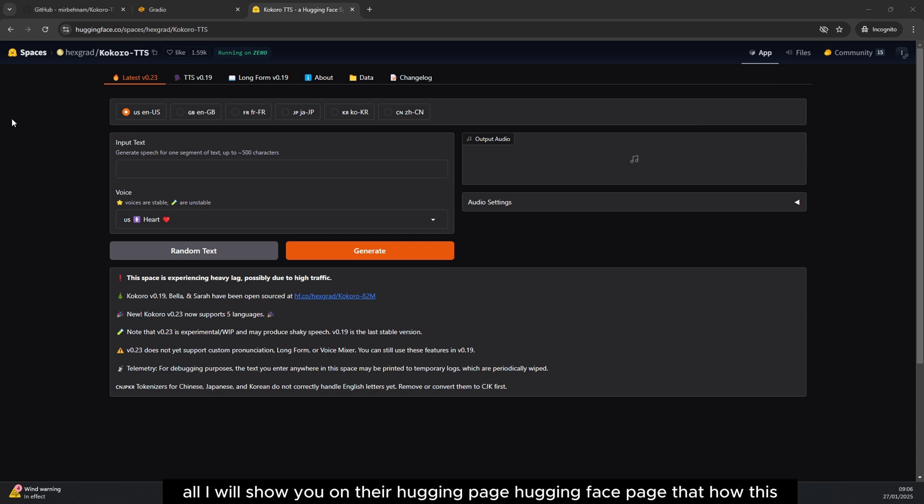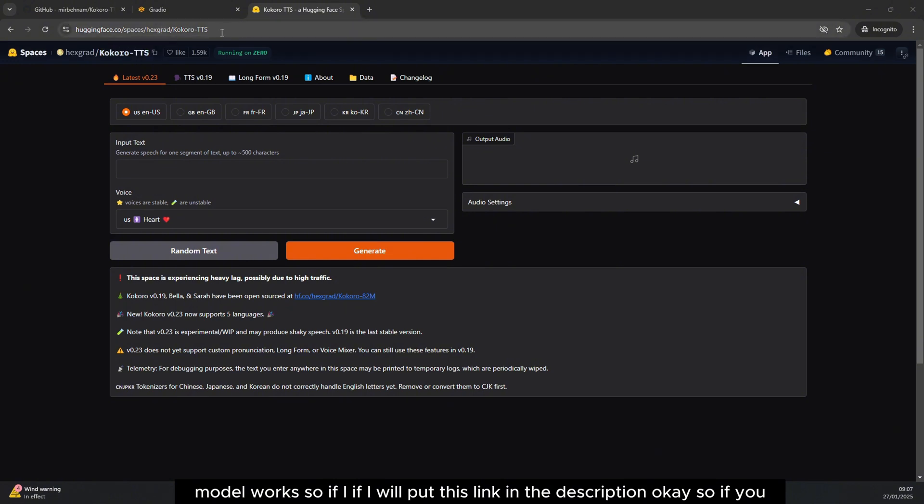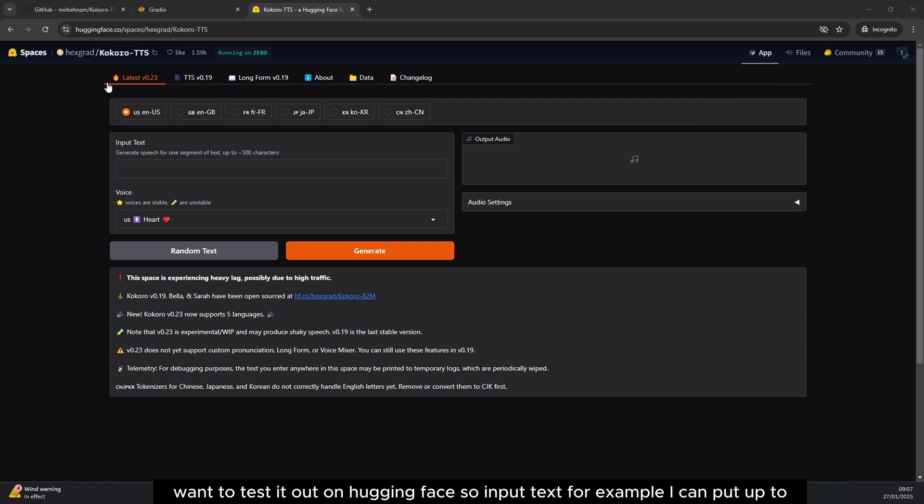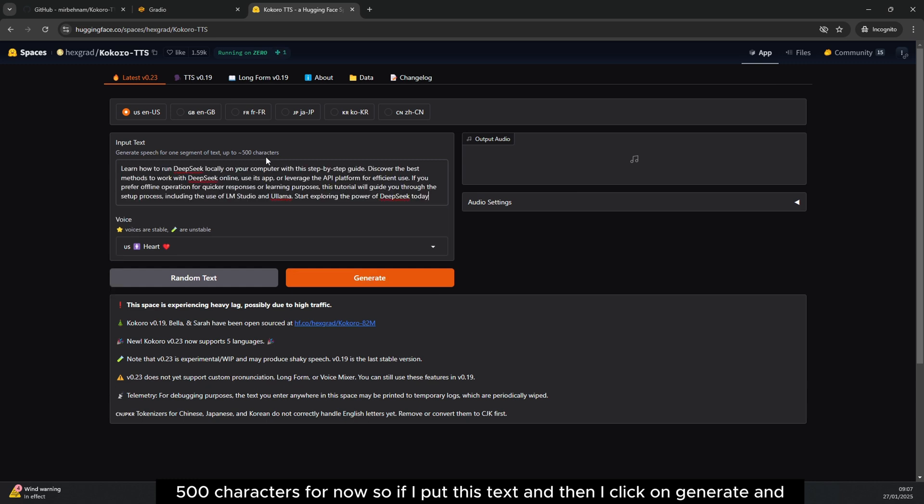First of all, I will show you on their Hugging Face page how this model works. I will put this link in the description, so if you want to test it out on Hugging Face, the input text can be up to 500 characters for now.